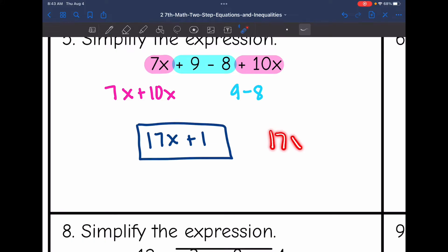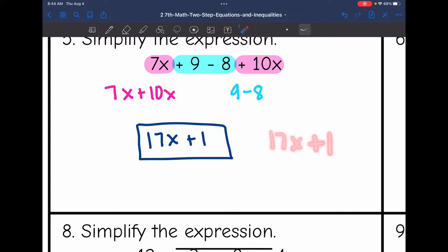It is not just 17x and 1 — that would not be an expression. Remember, an expression has to contain those plus or minus signs. So make sure you're writing your final answer like an expression where all of your terms are connected with plus or minus signs.